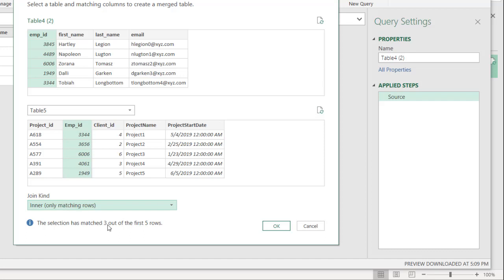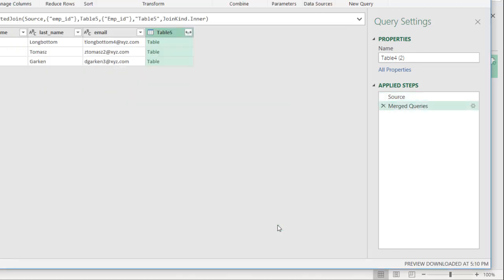You may think, oh, why is it only matching these three? And I'll show you why that happens. Click OK.